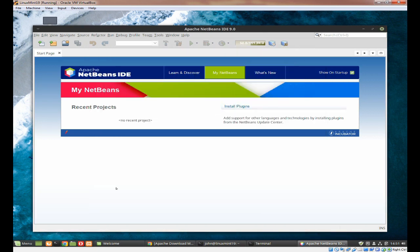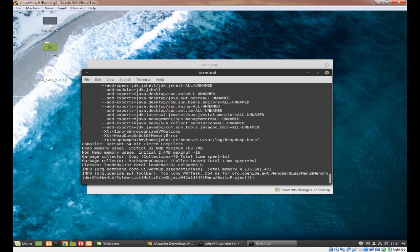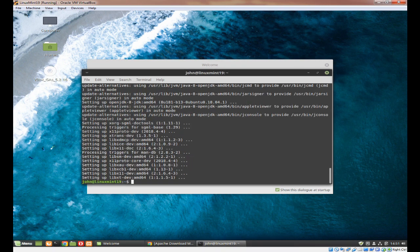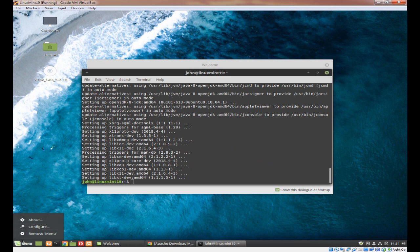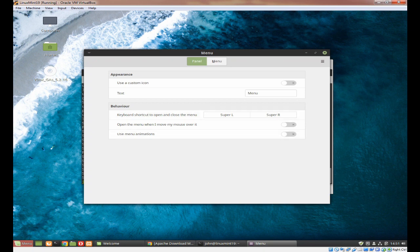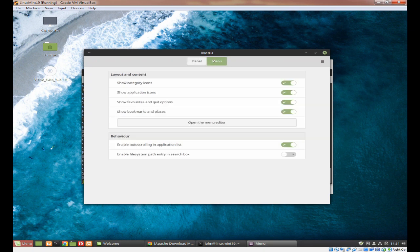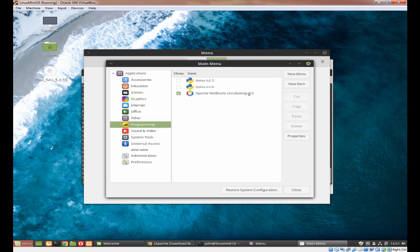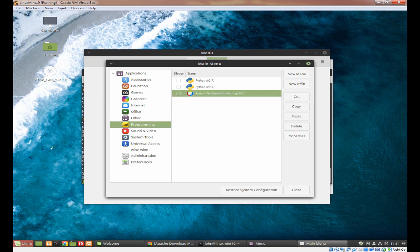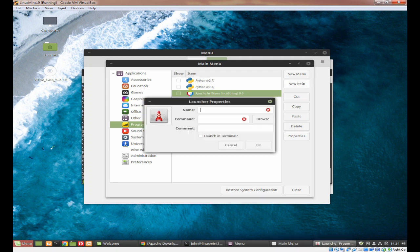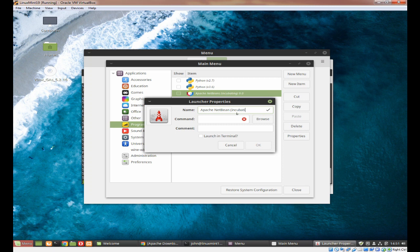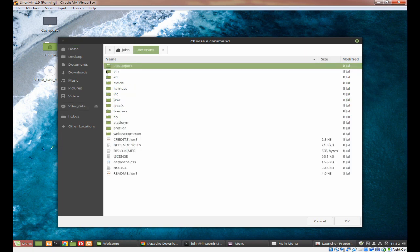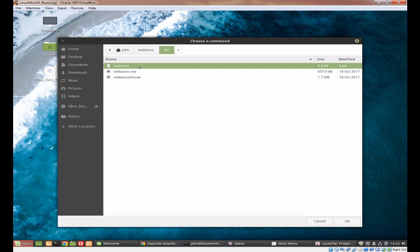Finally, I'm going to show you how to add Apache NetBeans to your menu. I've already done this previously so you'll see there's a copy on there. Right click on your menu, click on configure, click on the menu button at the top and then click on open the menu editor. If you come into programming you'll see that I've already installed it. I'm just going to remove the tick on that and create a new item.